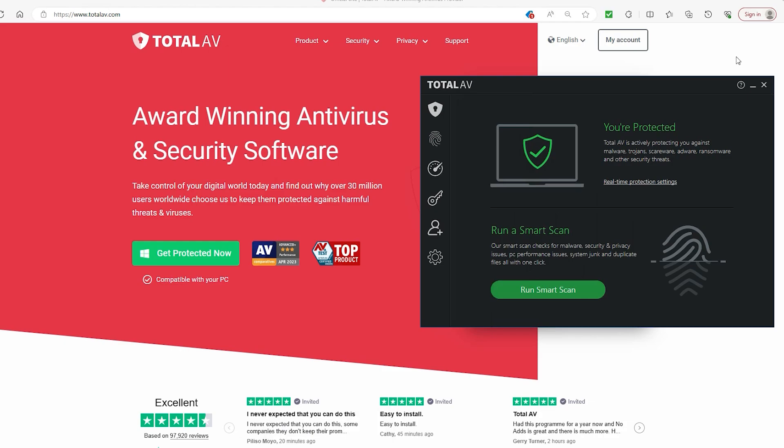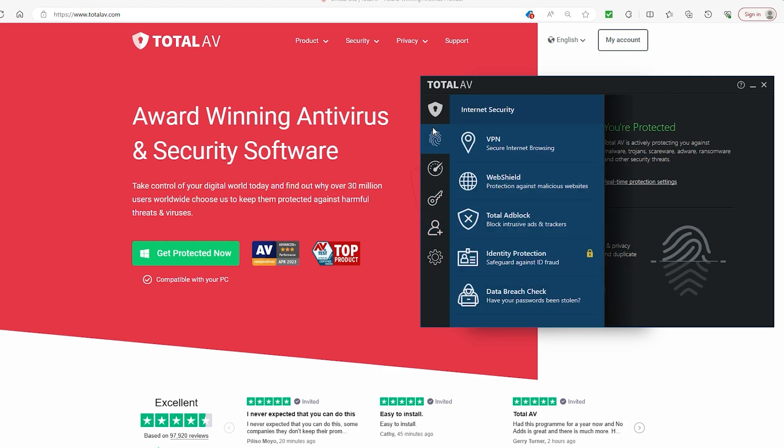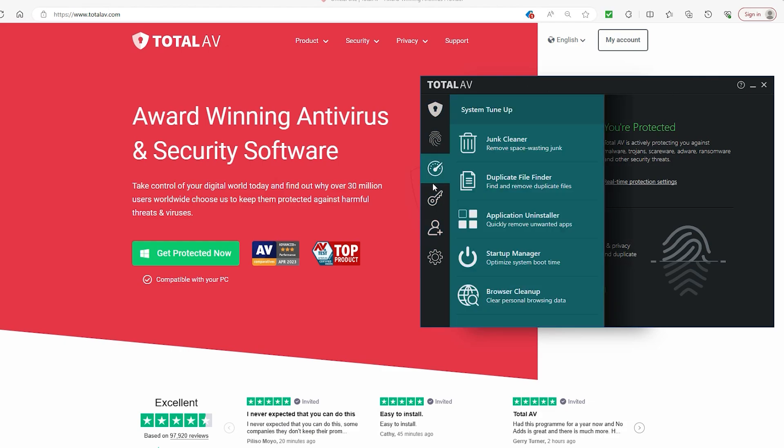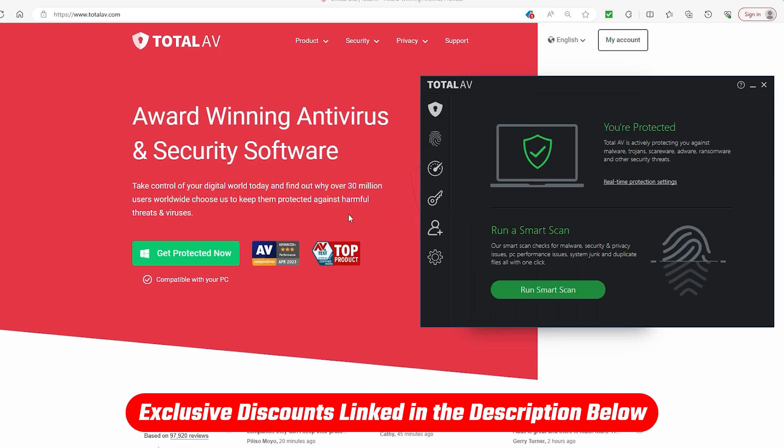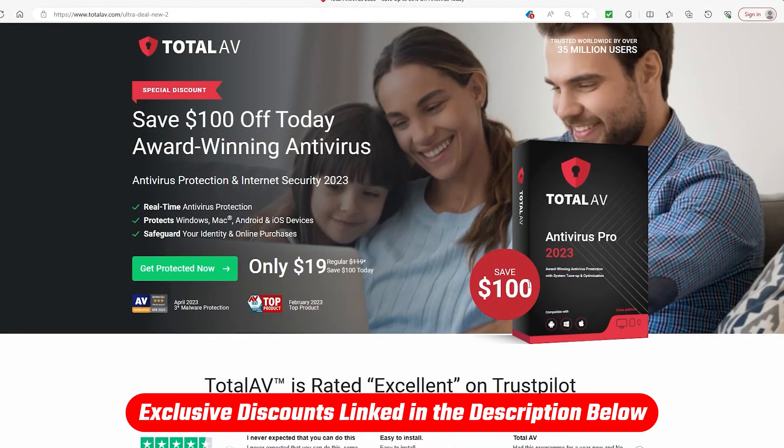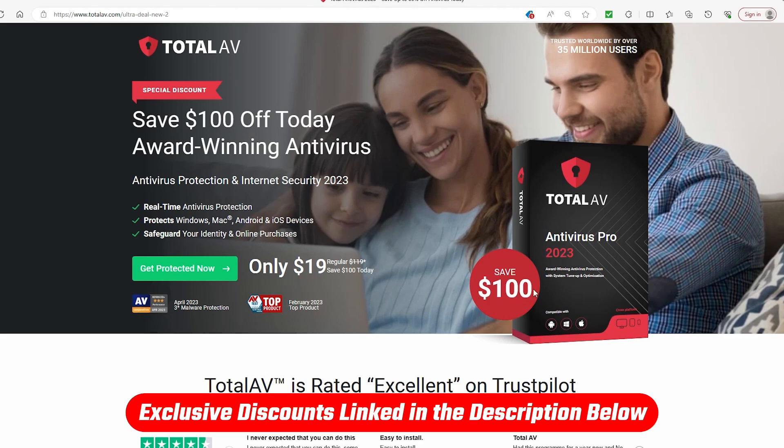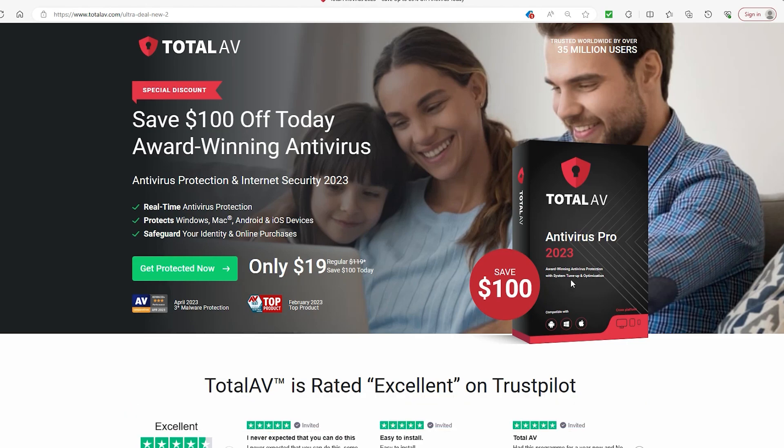Though it does give you a good idea of how it functions, and if you do end up liking TotalAV, then you can head back down to the description below and nab yourself a $100 discount that is only available down there. Nowhere else in the galaxy, no other alien species can access this besides in our description below.